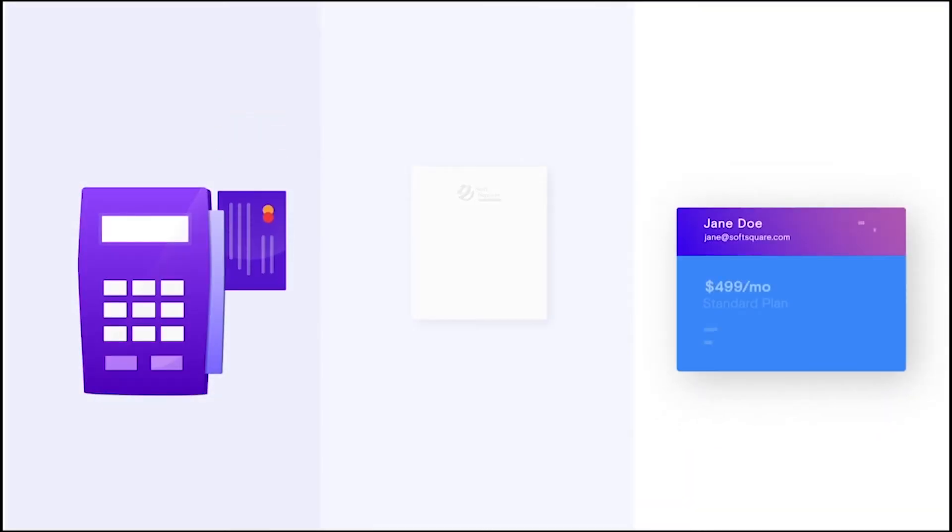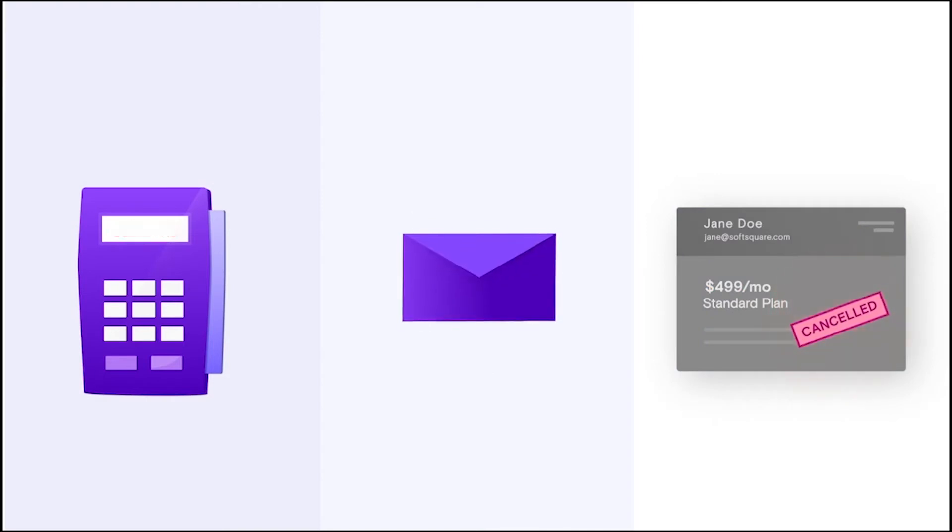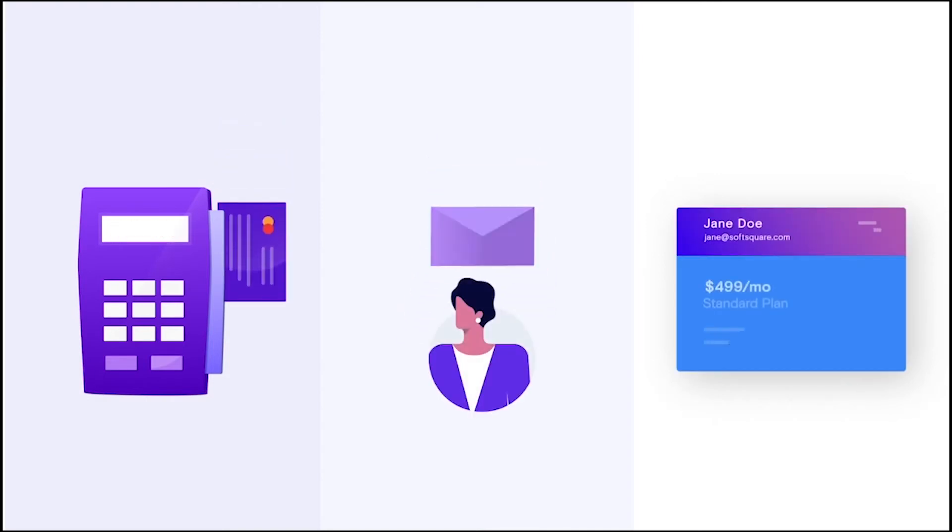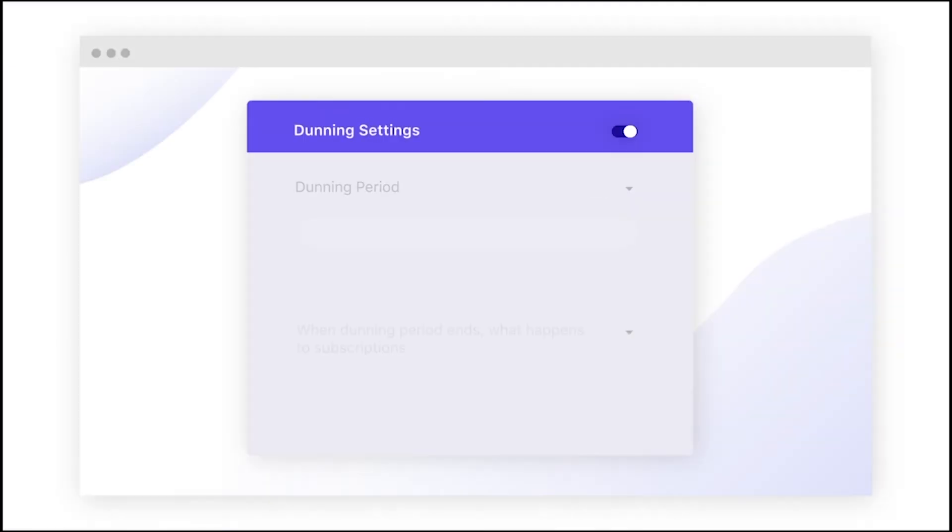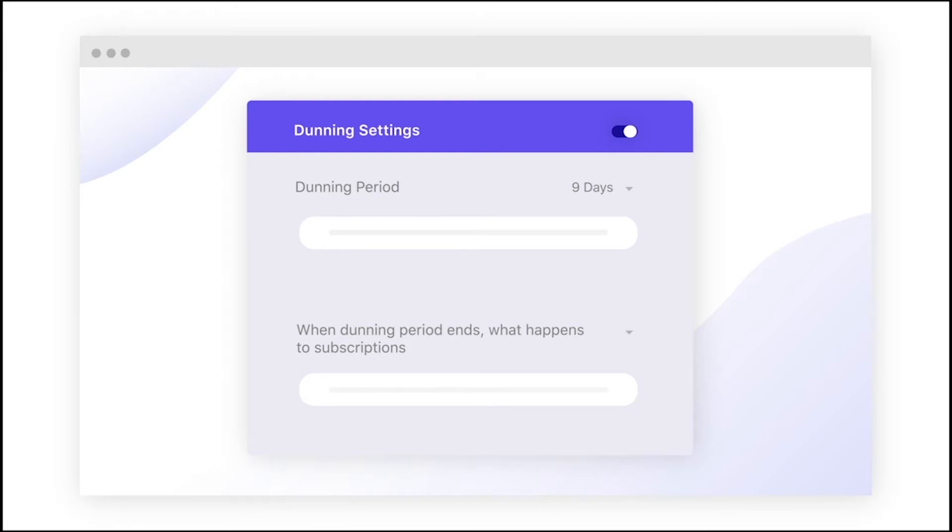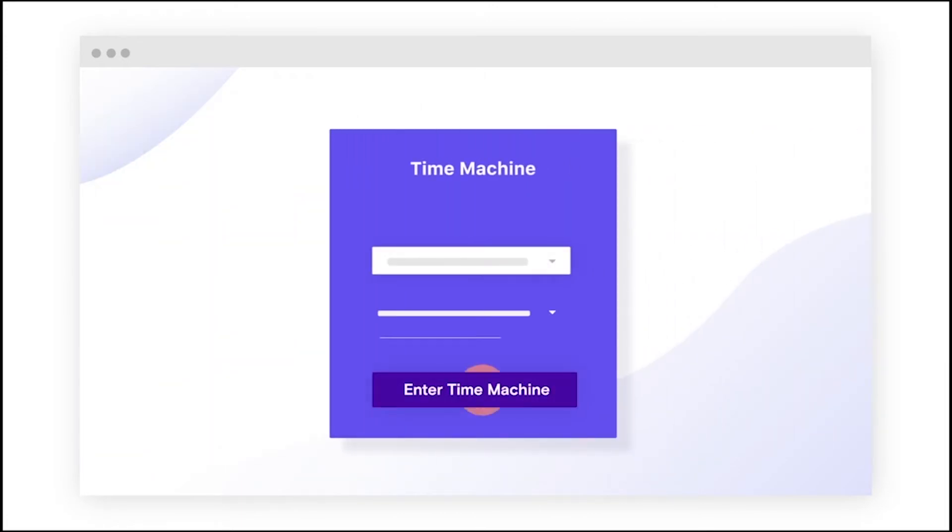How do you test the rules you set? And how do you make sure you send the right email to the right people at the right time? The Chargebee time machine will help you. In your test site, after you have configured dunning and email rules, you can enter the time machine.